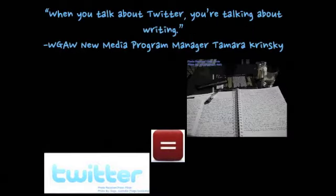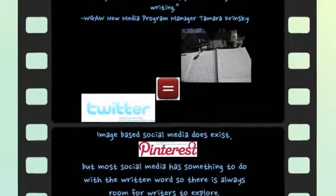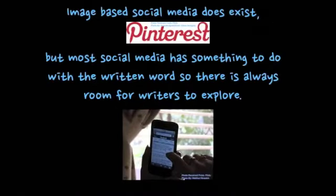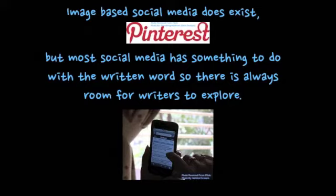Ms. Krinsky says when you talk about Twitter, you're talking about writing. Image-based social media does exist, but most social media has something to do with the written word, so there is always room for writers to explore.